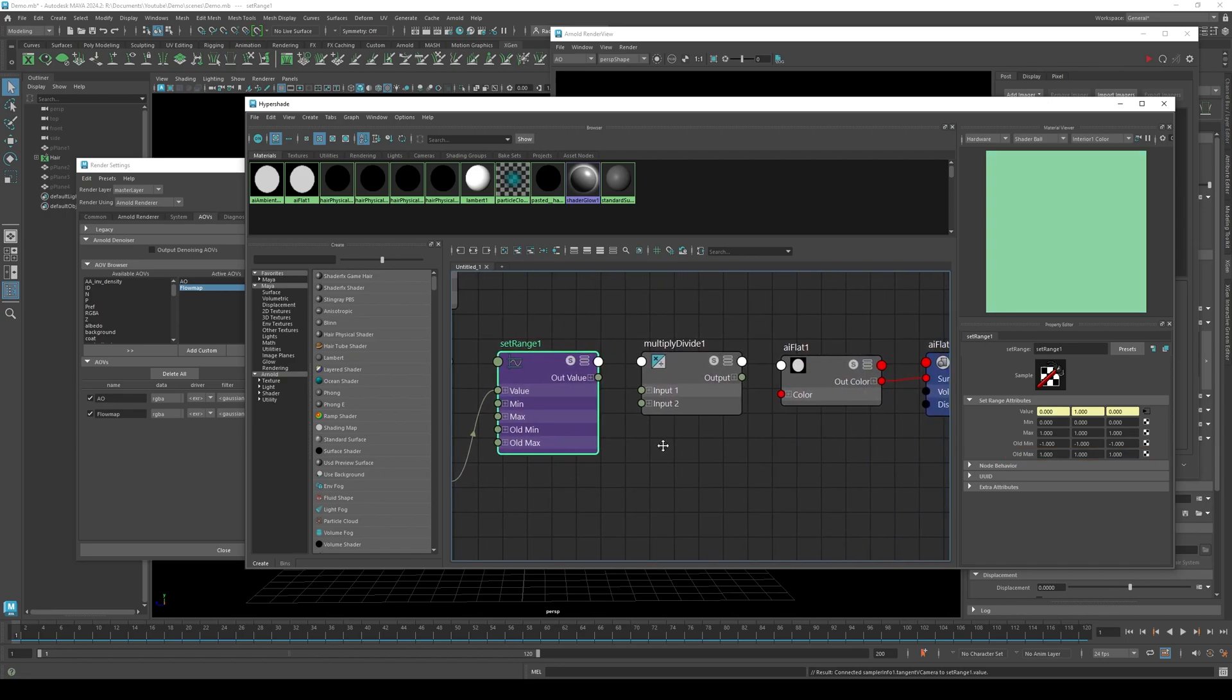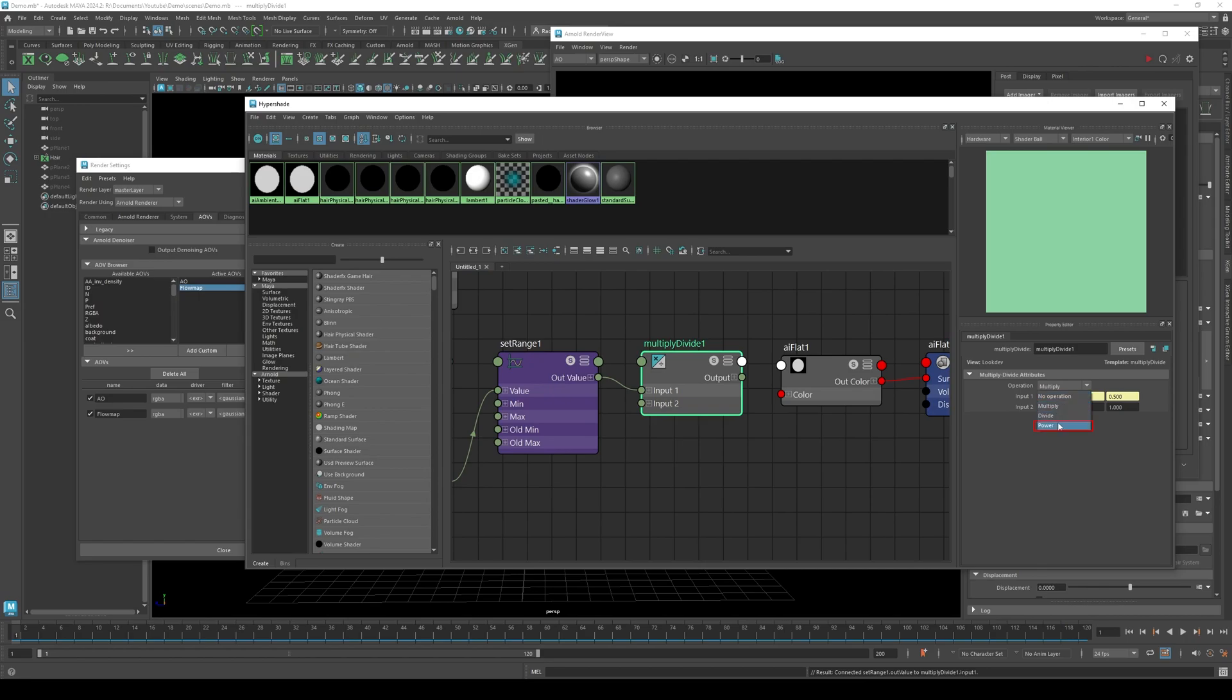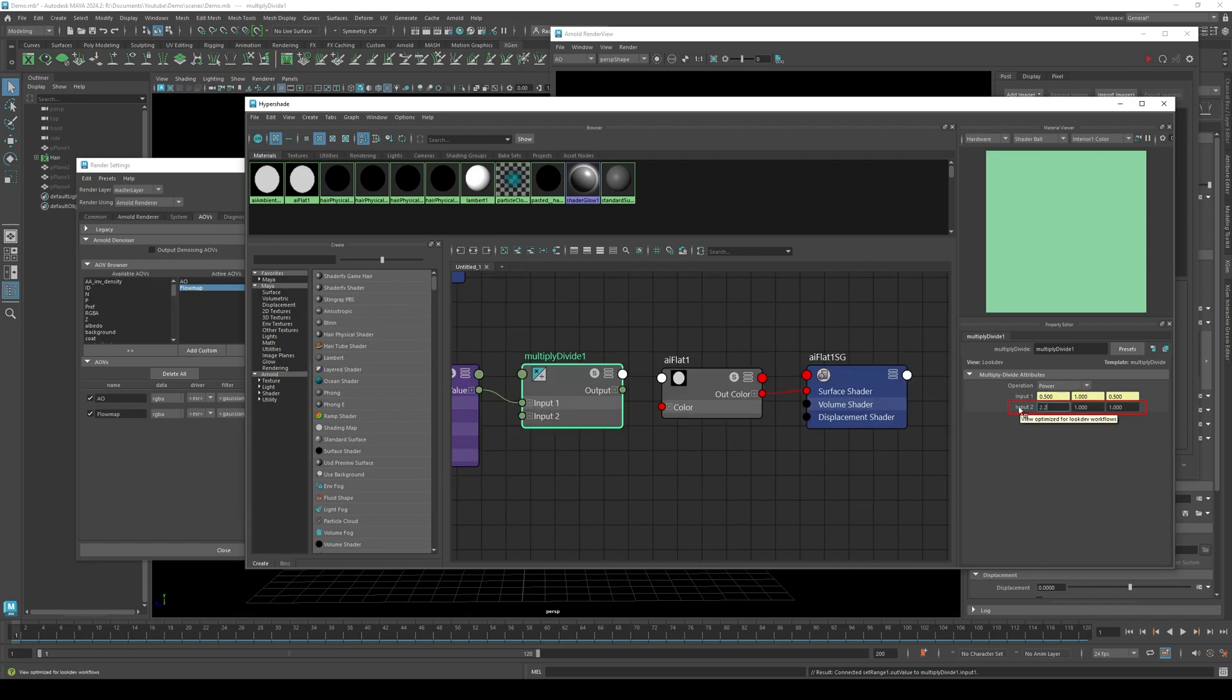Now in set range, connect out value to multiply divide input 1. Click multiply divide. Change the operation to power. Then change the values in input 2 to 2.2.